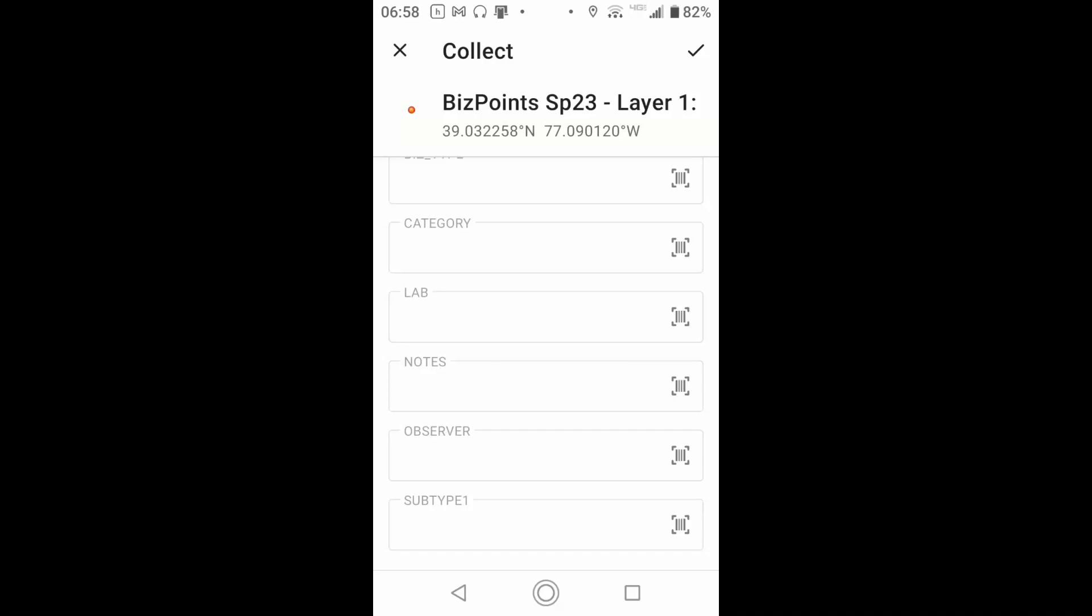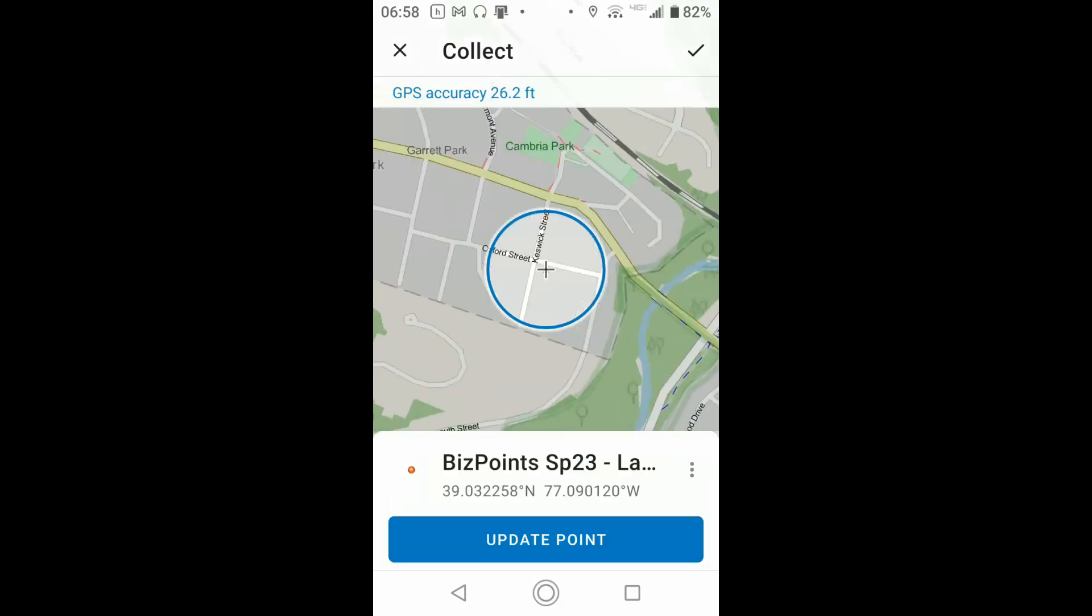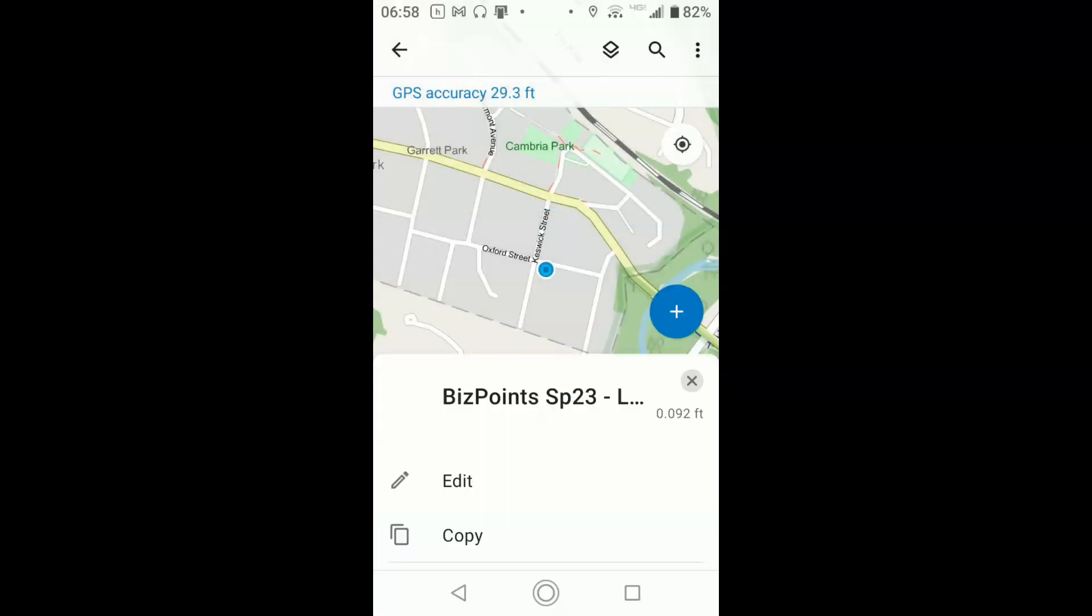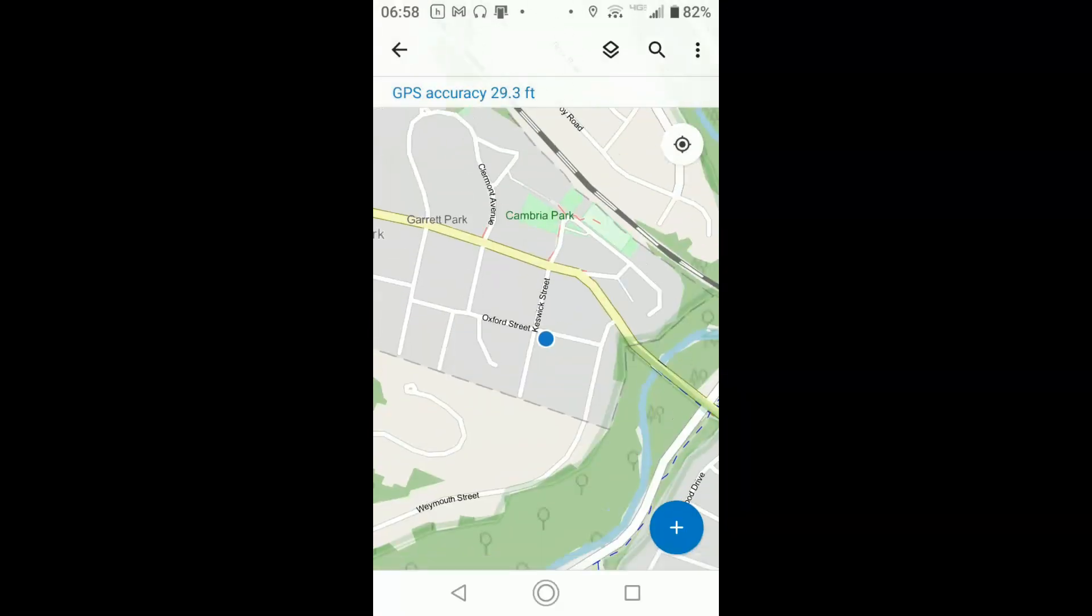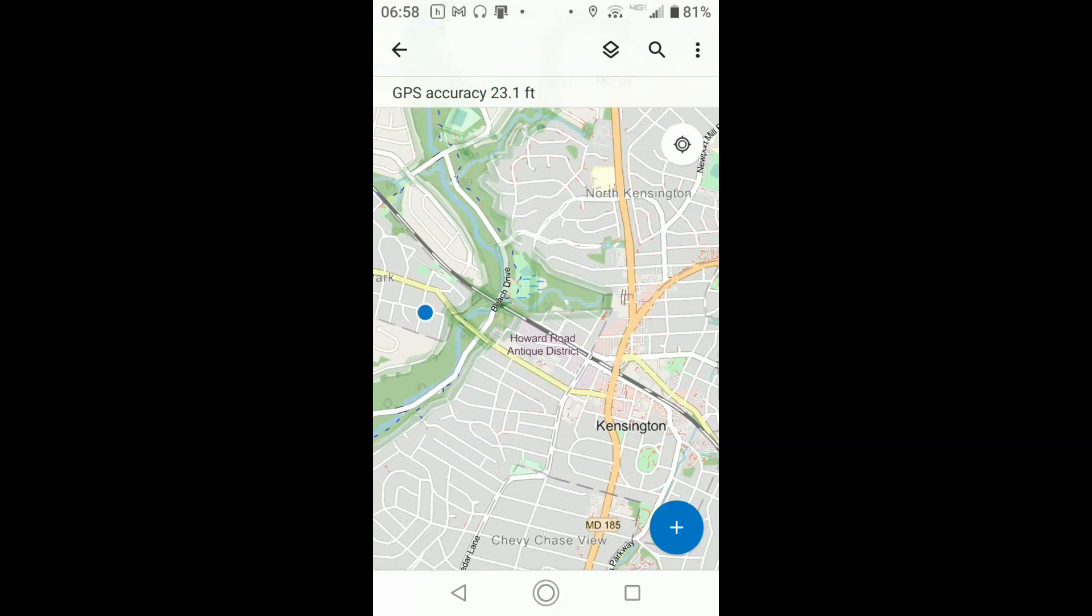So that's it. That's the process. Once you've entered that information, you'll hit the check mark at the upper right, and when you do, you should see a point appear on your screen. There it is. And you'll see points for each business you insert. Of course, I'm going to delete this point now that I've created it.